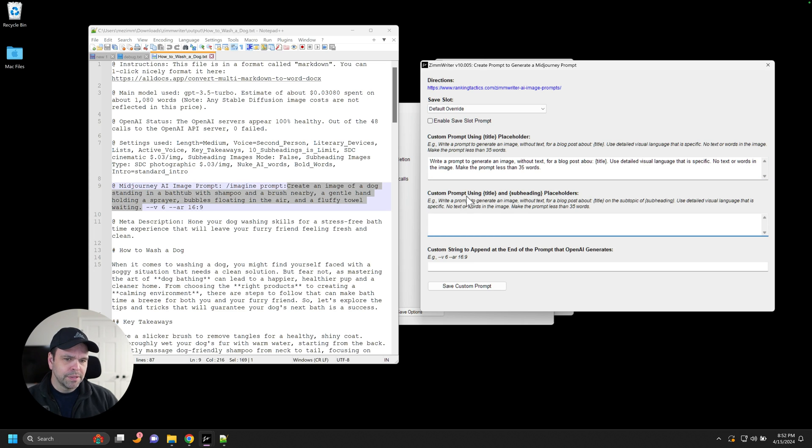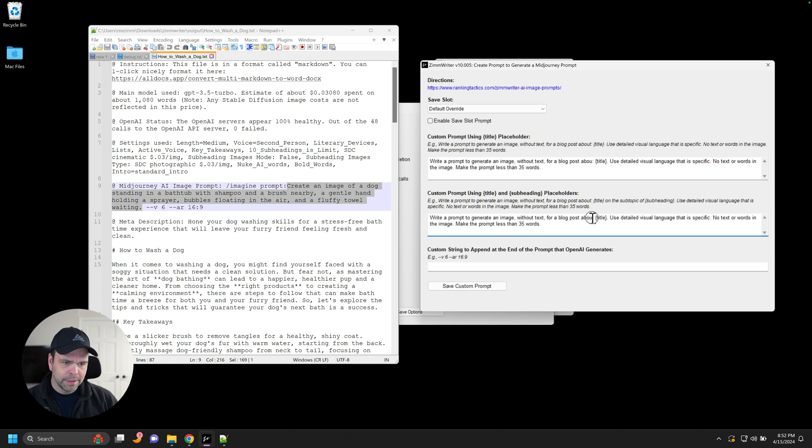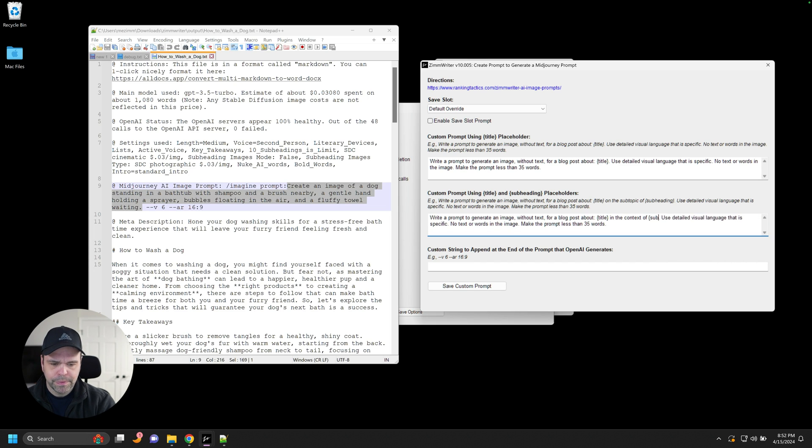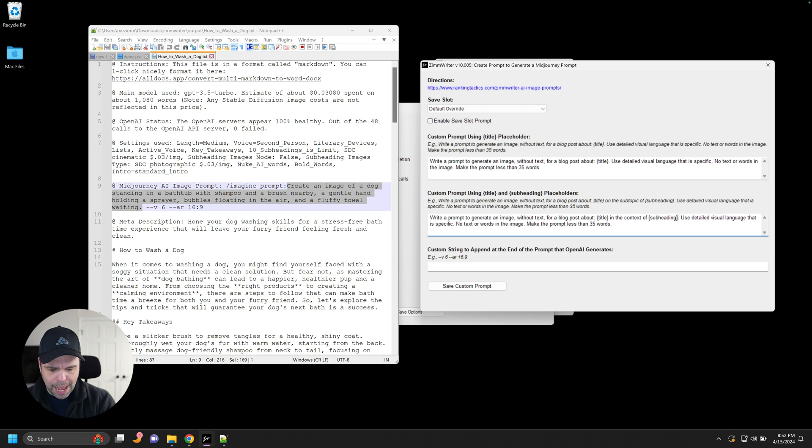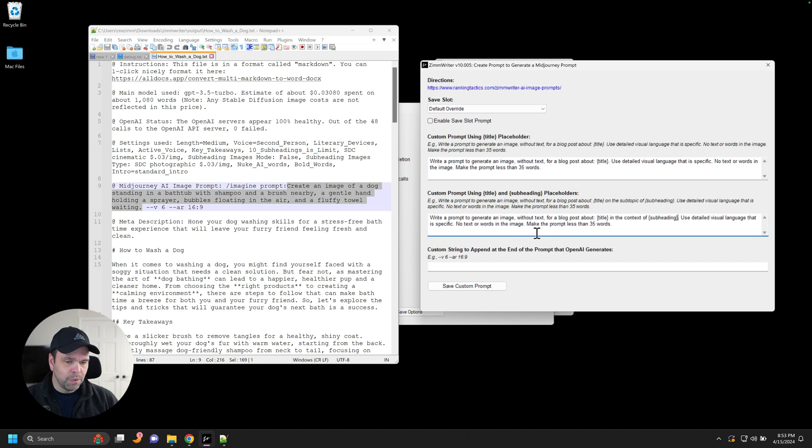The subheading prompt is almost identical, but there's another placeholder. So it's for a blog post about, oh, I spelled it wrong, blog post about title in the context of subheading. Now, again, I am just copying the default prompt. You can completely make your own prompt if you want to. Okay. But I'm just going to show you what happens now.